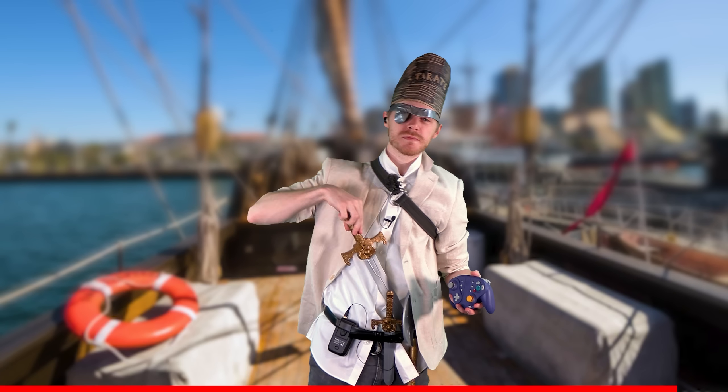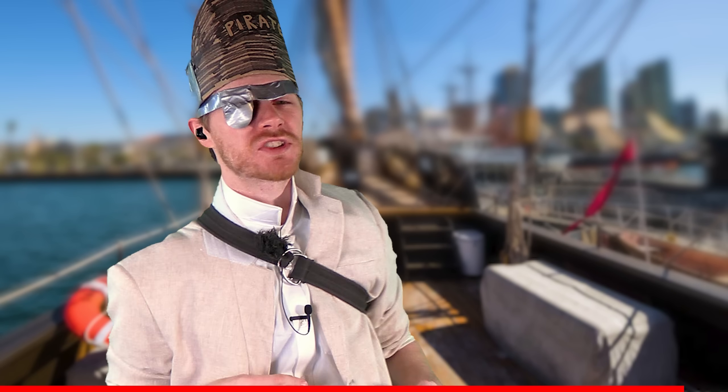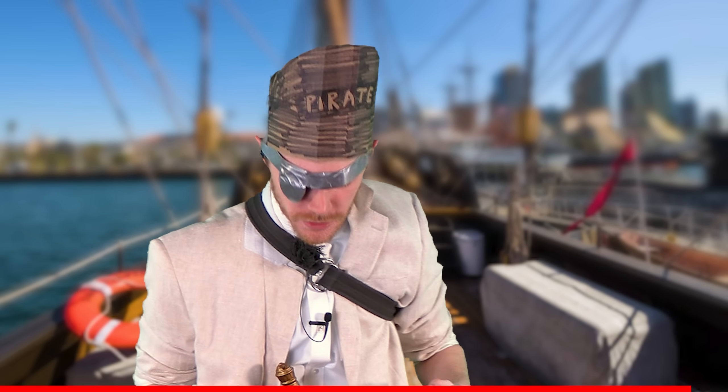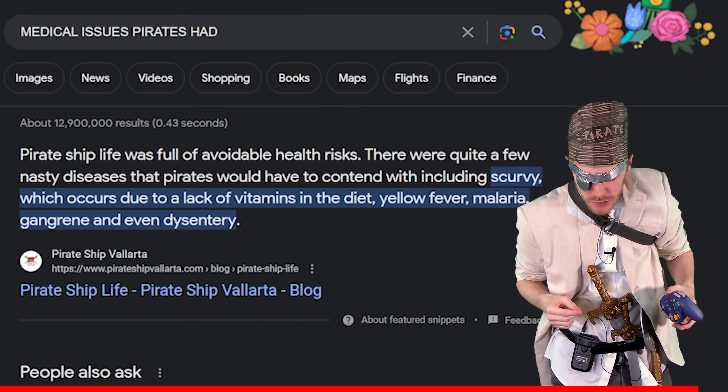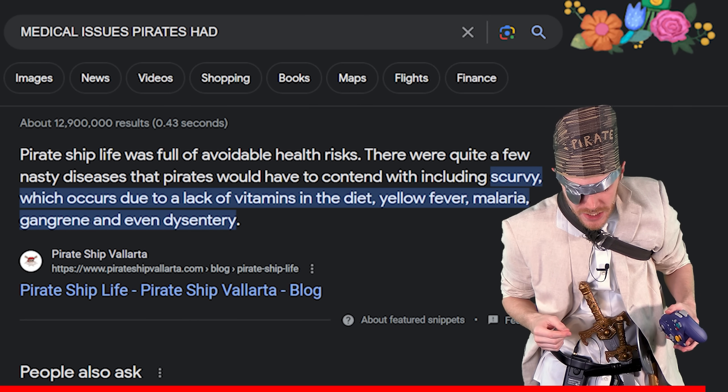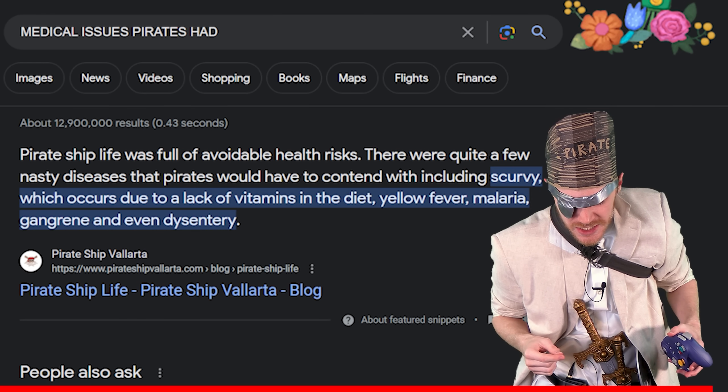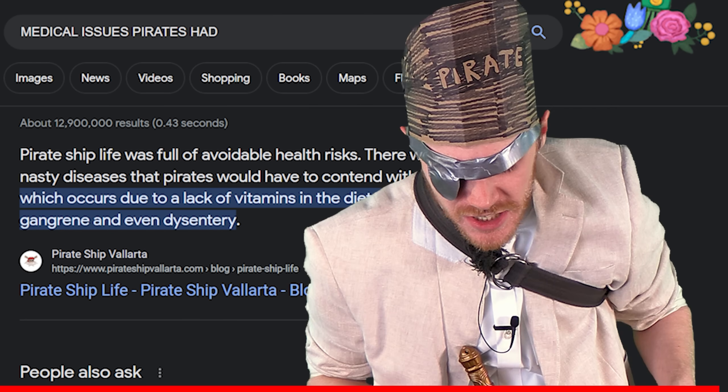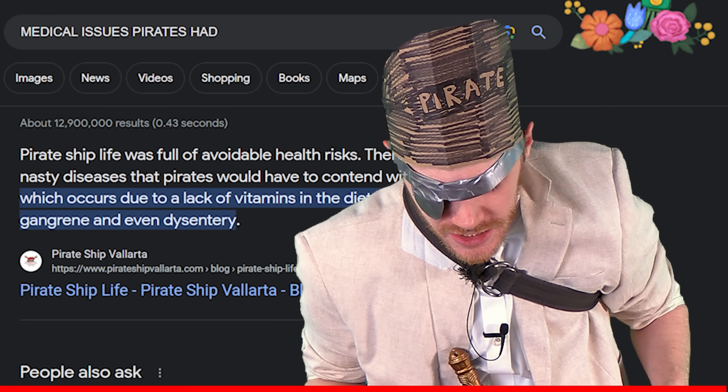Now if you'll excuse me, I'd be in need of serious medical care — yellow fever, malaria, gangrene, and even dysentery.